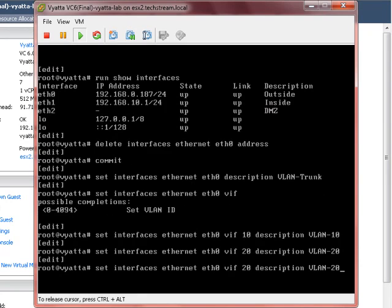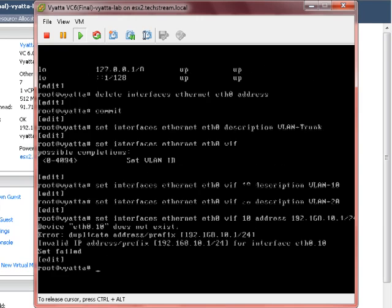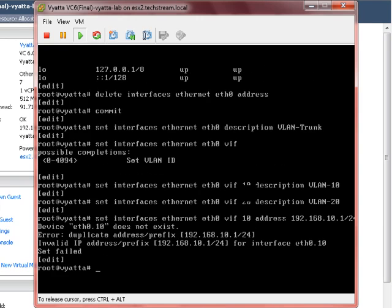And we've got another one that's VLAN 20. Now that's all good. But we also would like some addresses. If you remember VLAN 10 is 192.168.10.1/24.